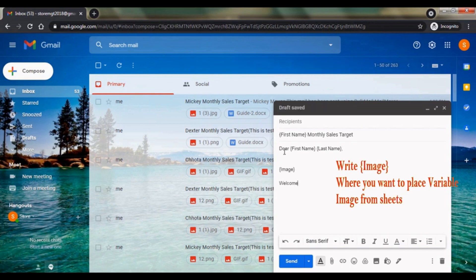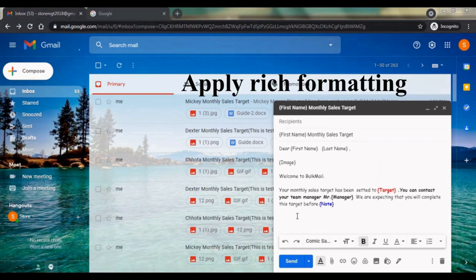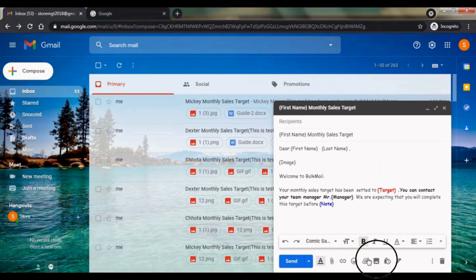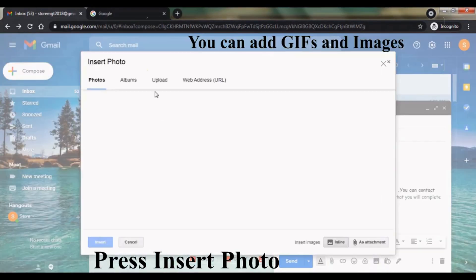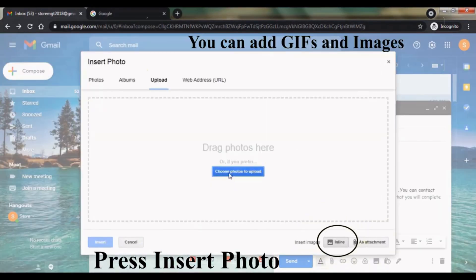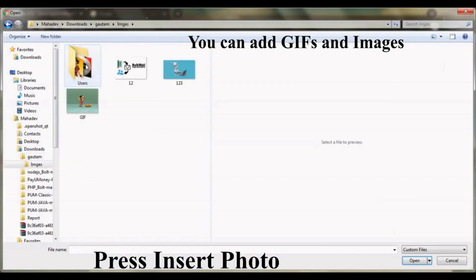Write image in curly brackets where you want to put a variable image, which will be different in each email. You can add images or GIF. Add them as an inline image, not attachment.